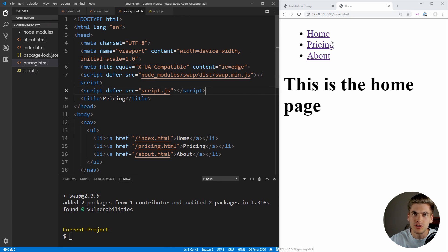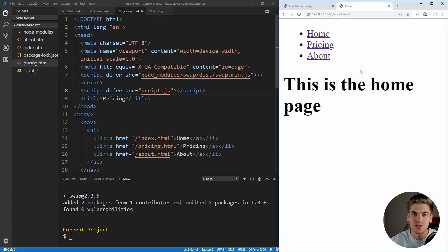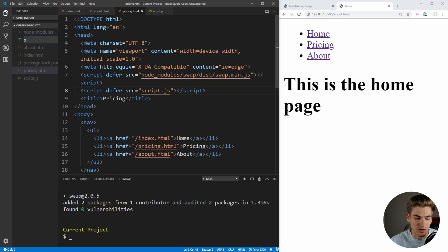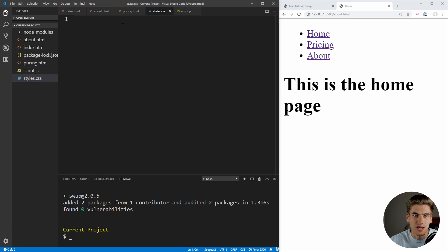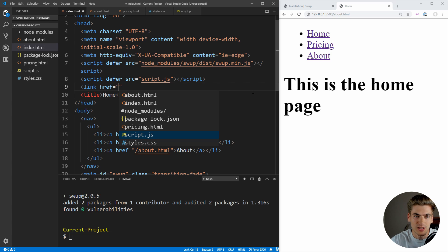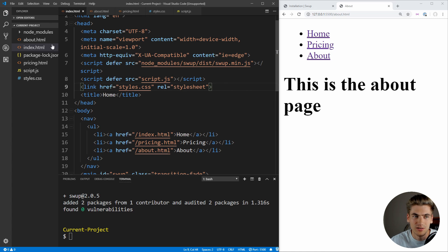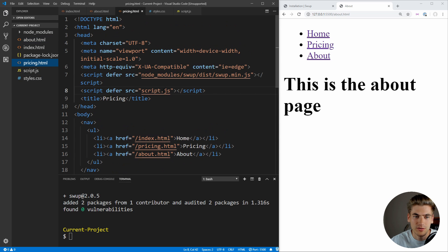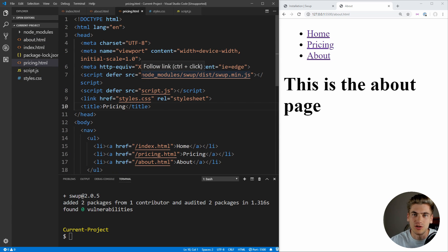Now if we go to our application, you'll notice things won't work — clicking pricing doesn't navigate us. Our URL is changing, but our content stays the same. That's because we need to implement the CSS animation to animate content out and new content in. So let's create a stylesheet called styles.css. Before writing it, let's include it in all our different pages using a link tag, setting the href to styles.css and rel to stylesheet. Now we have our stylesheet linked to all our index pages.